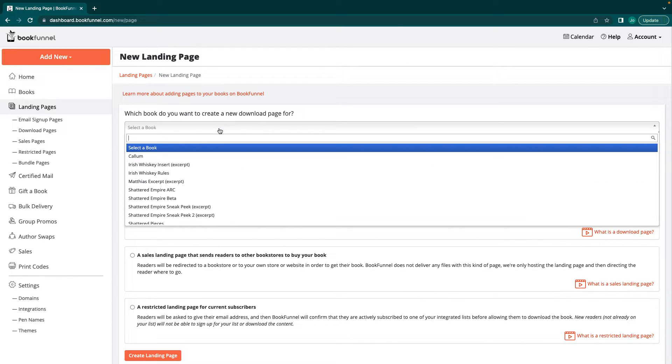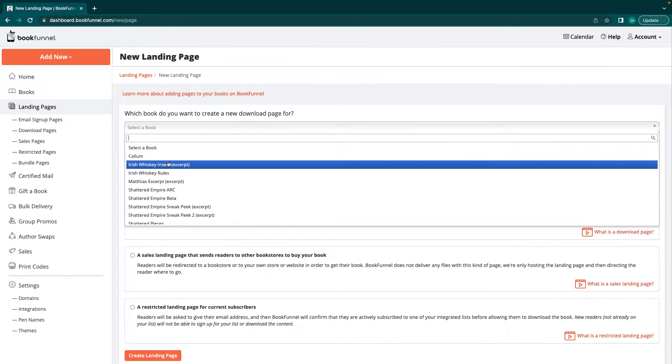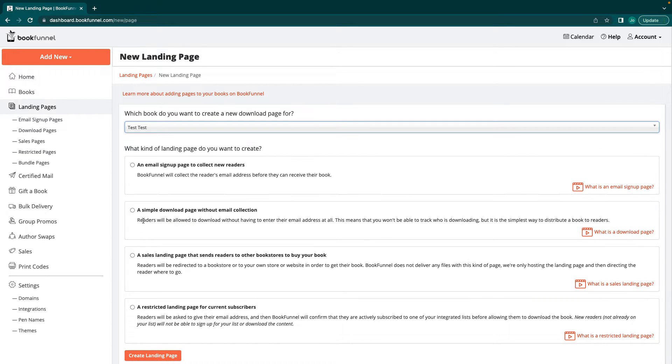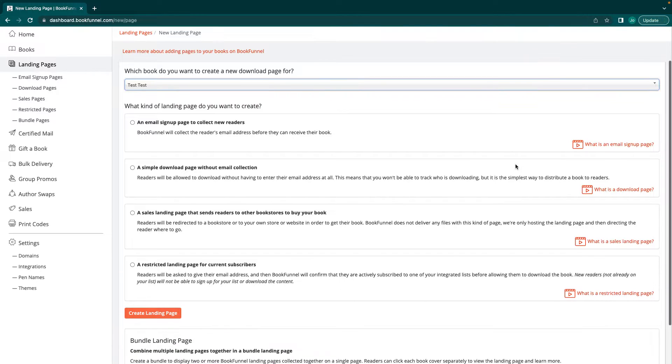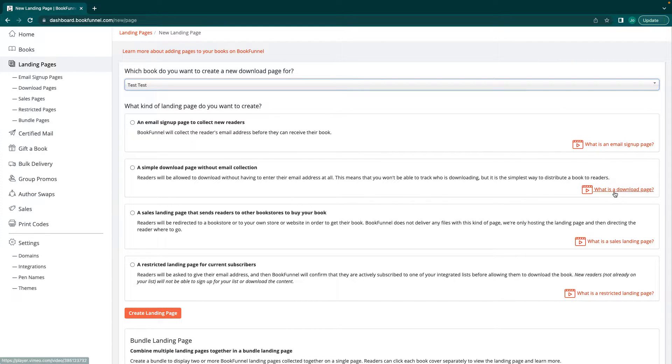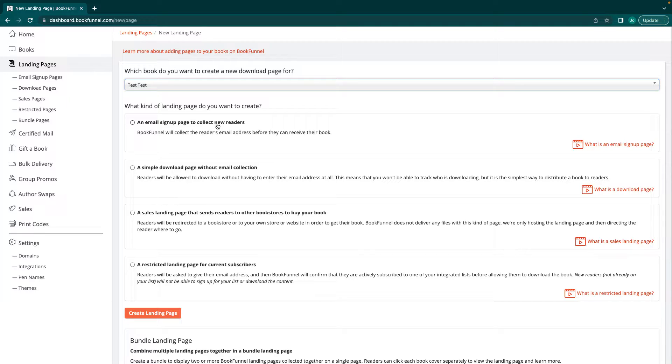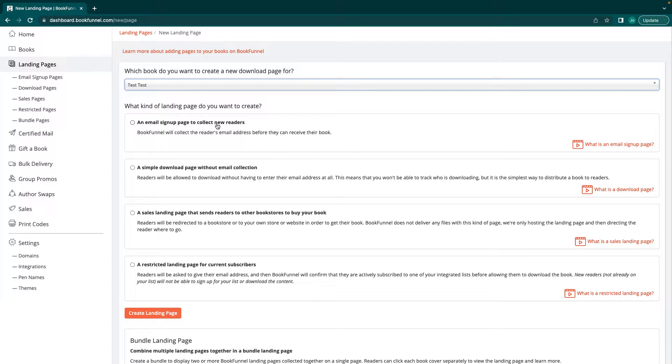Which book do you want to create? Make sure you select the book that you want to create. It's alphabetical, not by current. Then you have to decide what you want to do. These all have videos on how to do it or how it works. You can collect an email signup page to collect new readers. Basically anybody who comes in to get your book, they have to put in their email and they are automatically opted in for your newsletter. That is how it works. They will be warned of that.